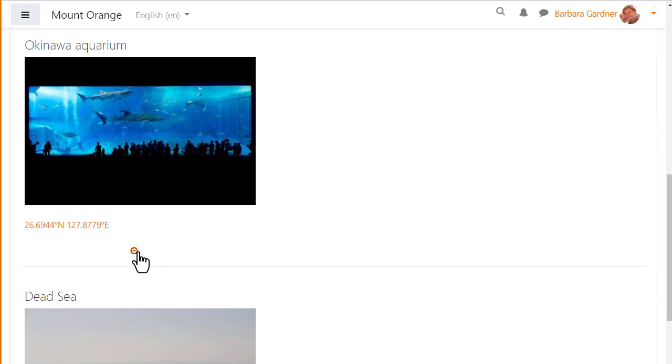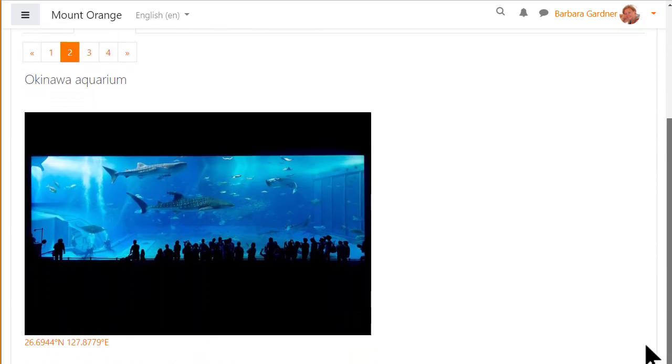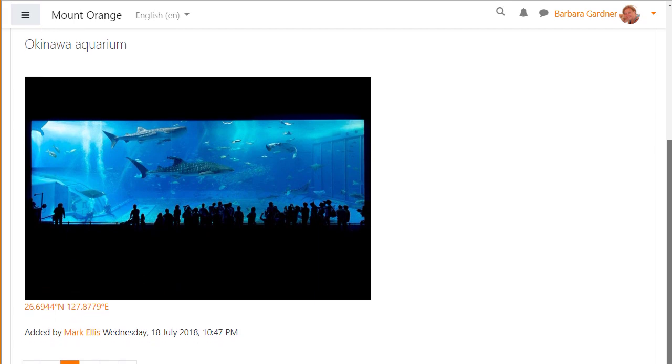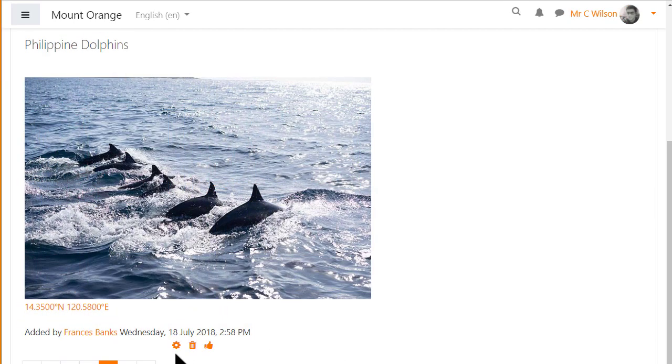In single view we can also see who added this entry and when, and accessing it with the teacher role we see icons for editing, deleting and approving entries.